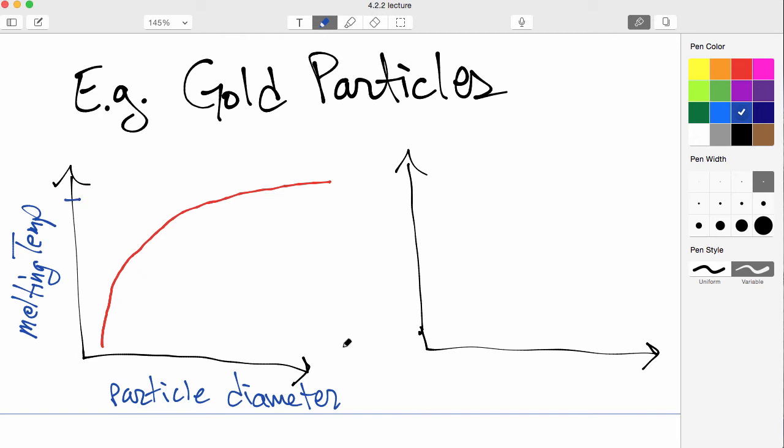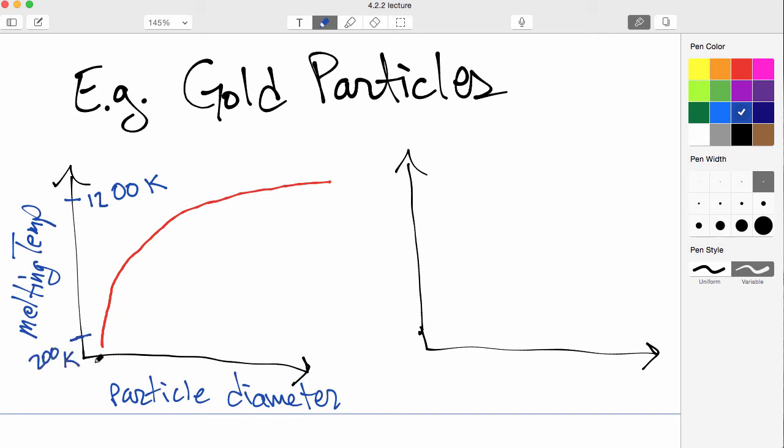So for large particles and bulk gold, we need a very high temperature to melt it, relatively high temperature. And for small particles, for example down here, this could be 200 Kelvin. So even at room temperature, these particles, if they were small enough, for example 2 nanometers, they would melt spontaneously. So the size of the nanoparticle determines its properties in this case.